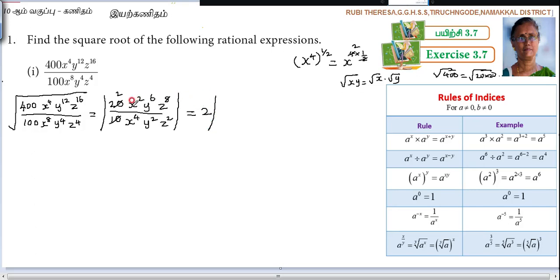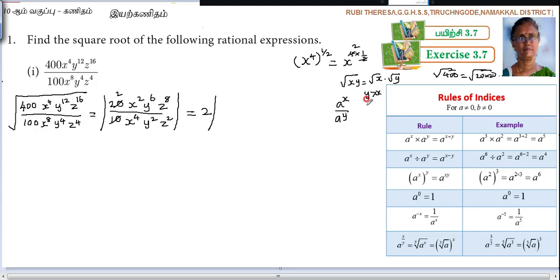Now, x squared in the numerator and x to the power of 4 in the denominator have the same base. By the rules of indices, this is a division. Using the rule a to the power x divided by a to the power y, when y is greater than x, the result is 1 over a to the power of y minus x.